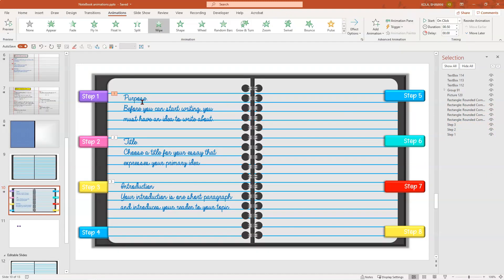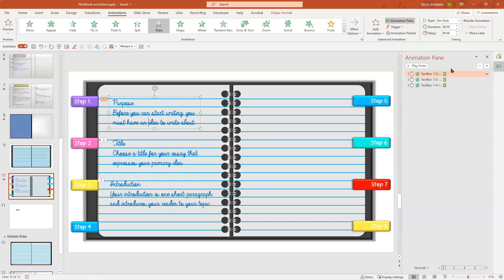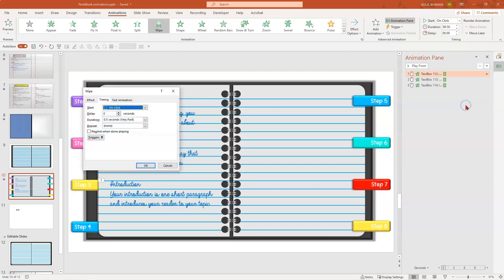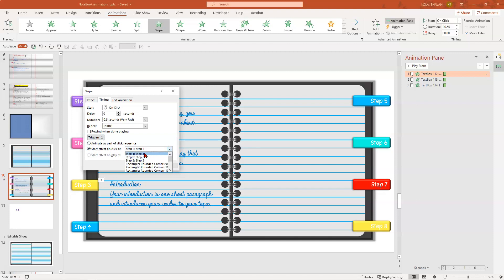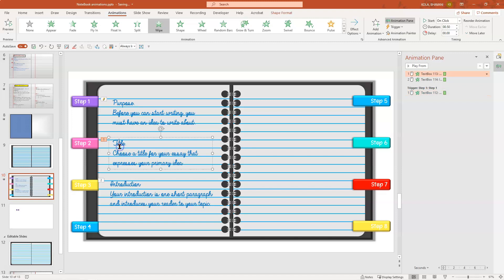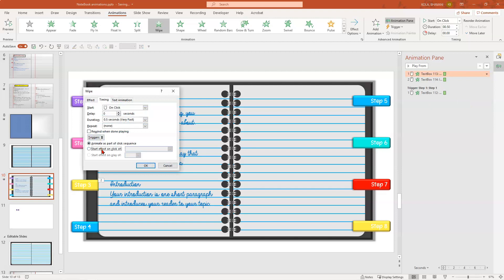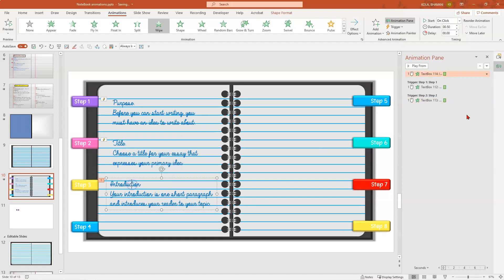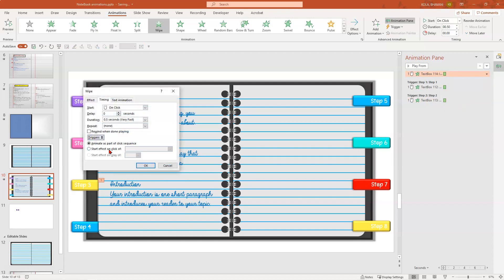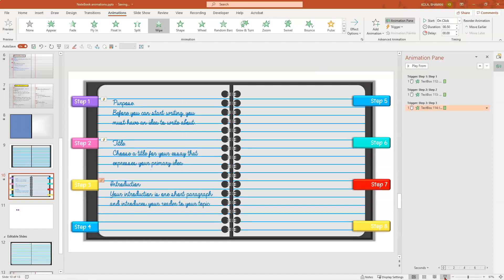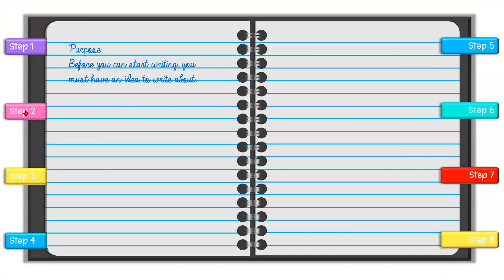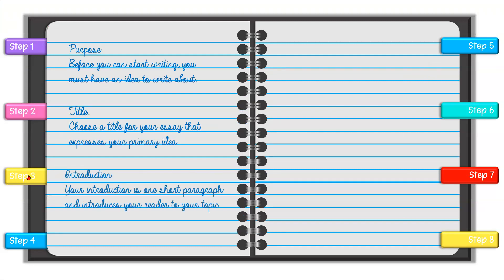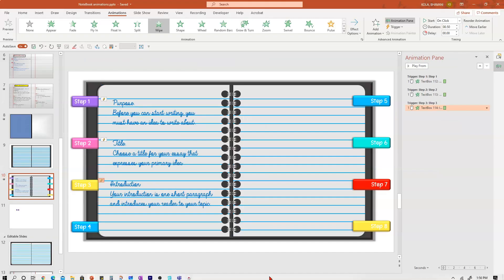Now let's add triggers to the animation. Go to Animation, Animation Pane. Click on the animated box — it highlights. Click on the little arrow, click Timings, and you'll see Triggers. Click on those triggers, check 'start effect on click', scroll down, and select Step 1. Click OK. Now click on the second animation, click the arrow, Timings, Trigger, and pick Step 2. Third one — click the arrow, Timings, Triggers, and select Step 3. Now in the slideshow, clicking Step 1 brings in the first animation, Step 2 brings in the second, Step 3 brings in the third. Perfect — it's all working.